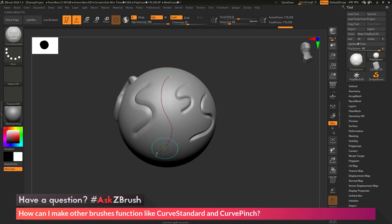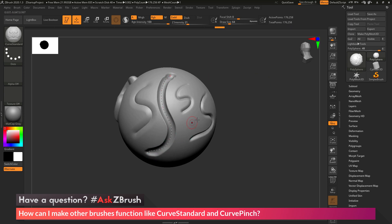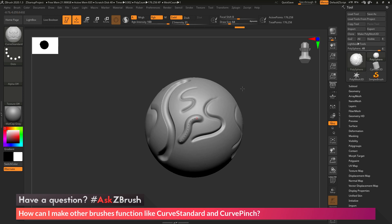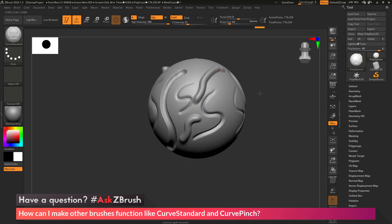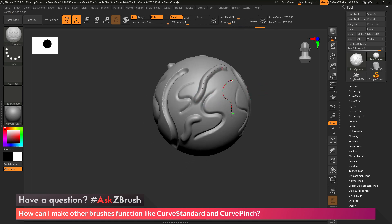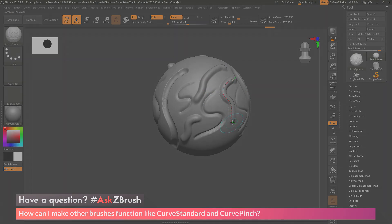If you have any other questions related to ZBrush pipelines or processes, please use the hashtag AskZBrush on Twitter. Happy ZBrushing!